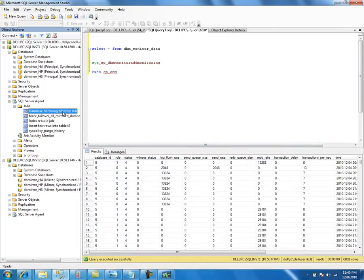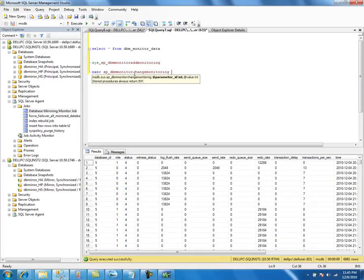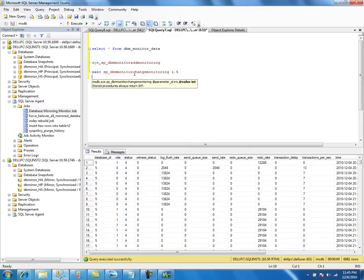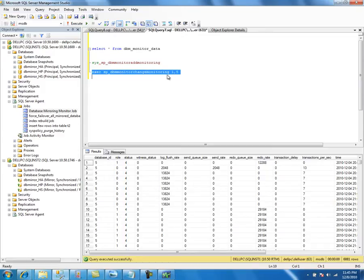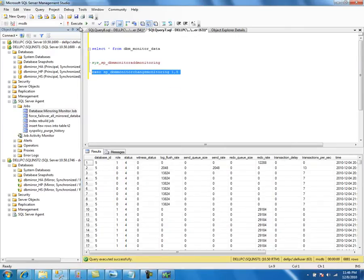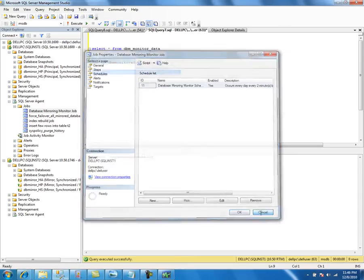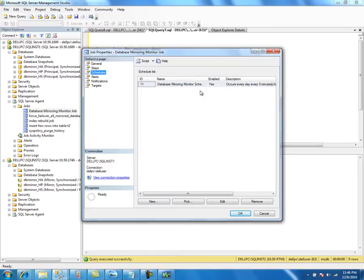You can also change the schedule using the GUI or by using the change monitoring stored procedure. For example, passing parameter '1, 5' means you want to update the schedule to every five minutes. When I execute this and refresh the job, you can see it is now five minutes. That's all it does — it just changes the schedule information.